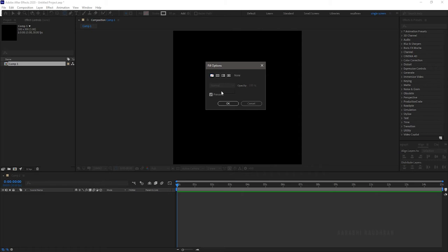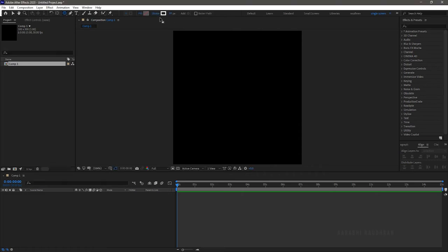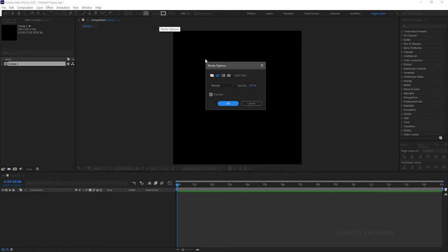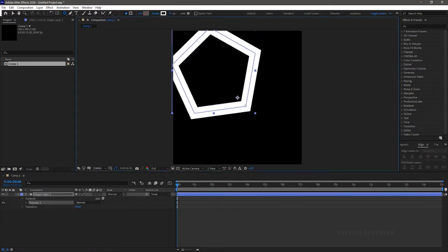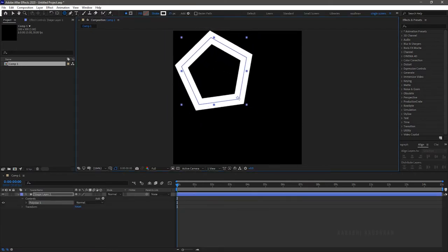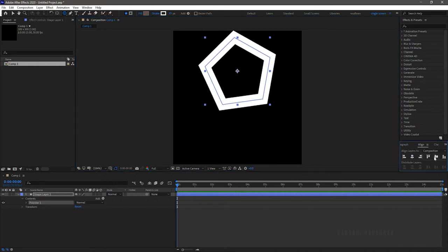Set the fill to none and set the stroke to whatever color you wish. I am setting it to white. Set the stroke width to 25. Feel free to create your own shape layer. Center align the shape.